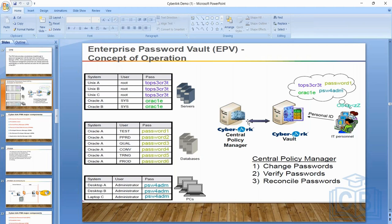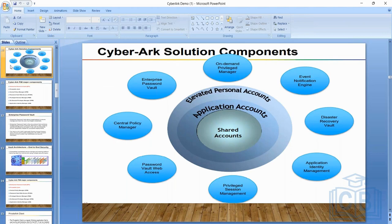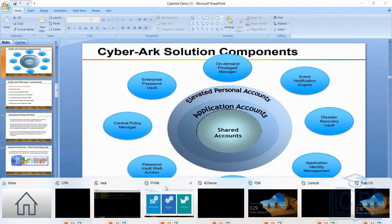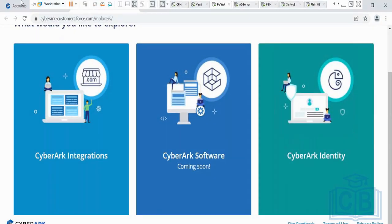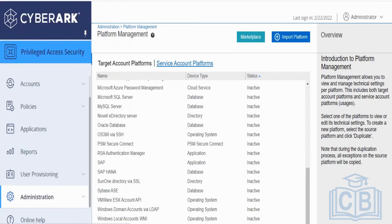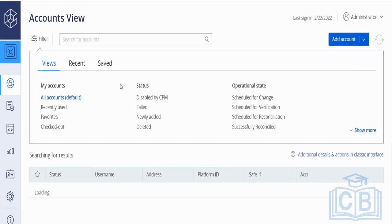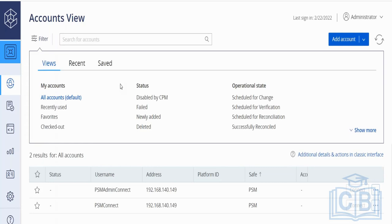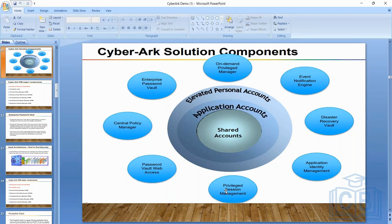The third component is the Password Vault Web Access (PVWA) — the web-based GUI or dashboard of CyberArk. Users can see the accounts they own, connect to target machines, retrieve reports, and administrators can perform admin-level tasks. PVWA is a very broad topic that will be covered in more detail later.